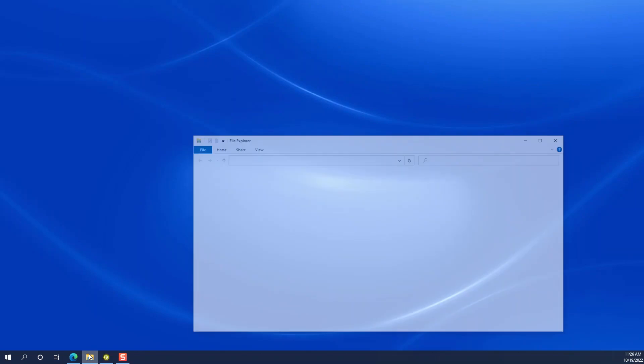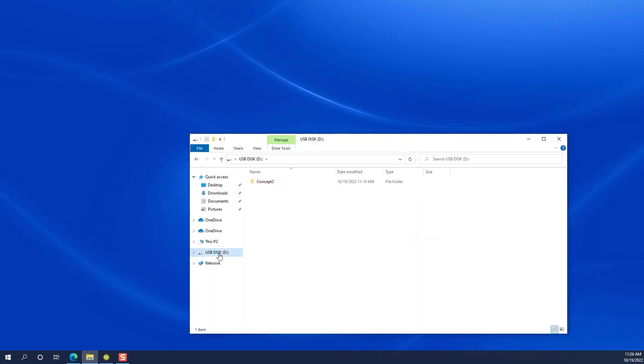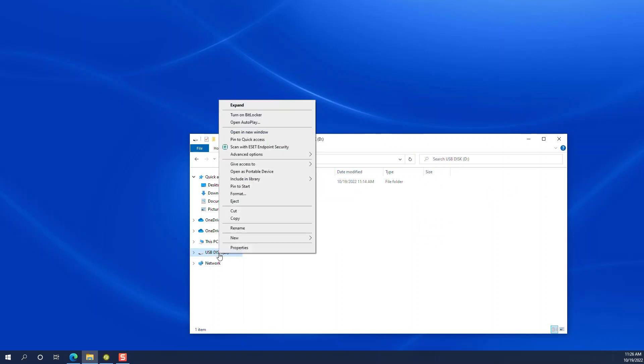Open the file explorer, find the USB flash drive in the left panel, right-click and hit format.